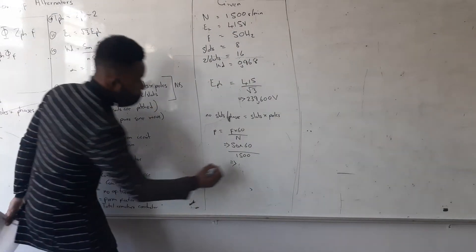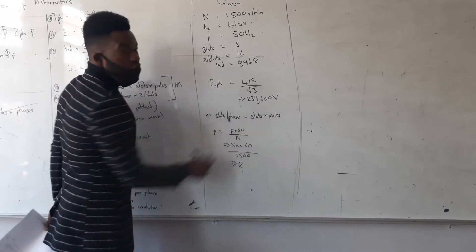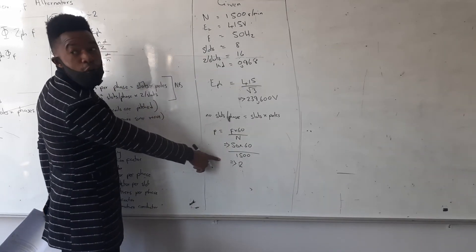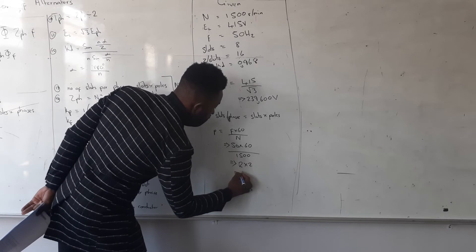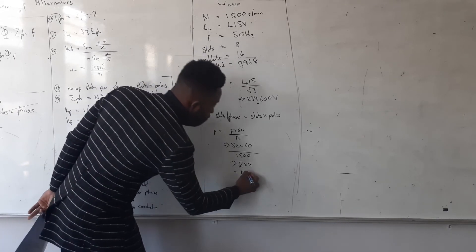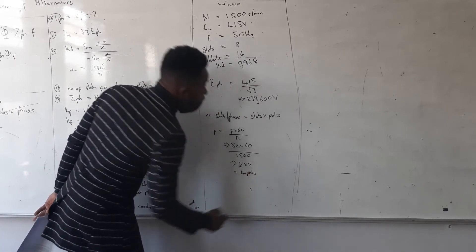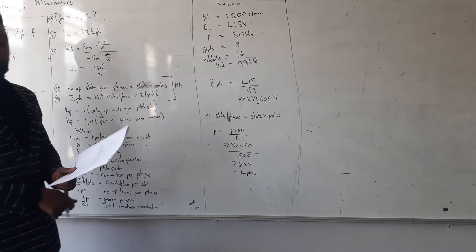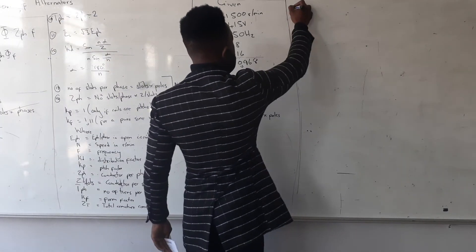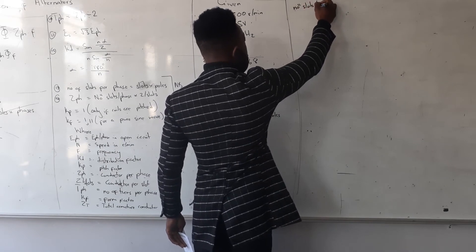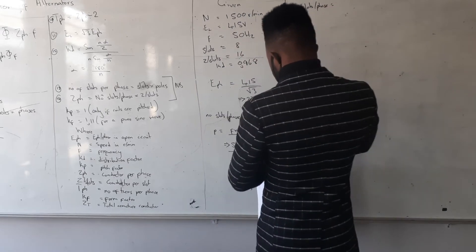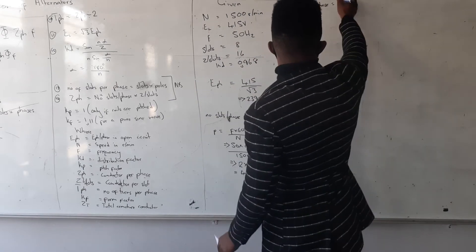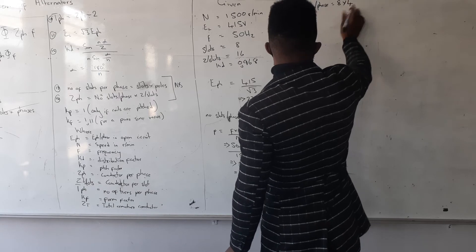It's 2. And remember I said your formula uses poles, and this is pole pairs, so you have to multiply by 2 to get 4. So you have 4 poles. Alright, so here I can get my number of slots per phase, isn't it?